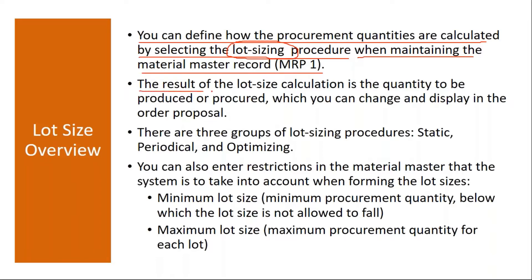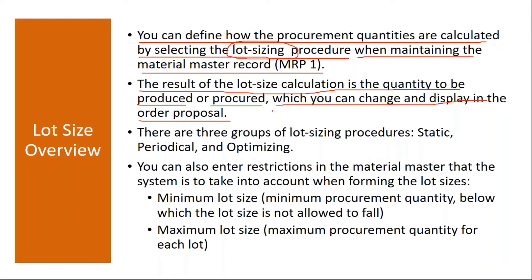The result of the lot size calculation is the quantity to be produced or procured, which you can change and display in the order proposal. Basically this lot size calculation will decide how much quantity is to be produced or procured.